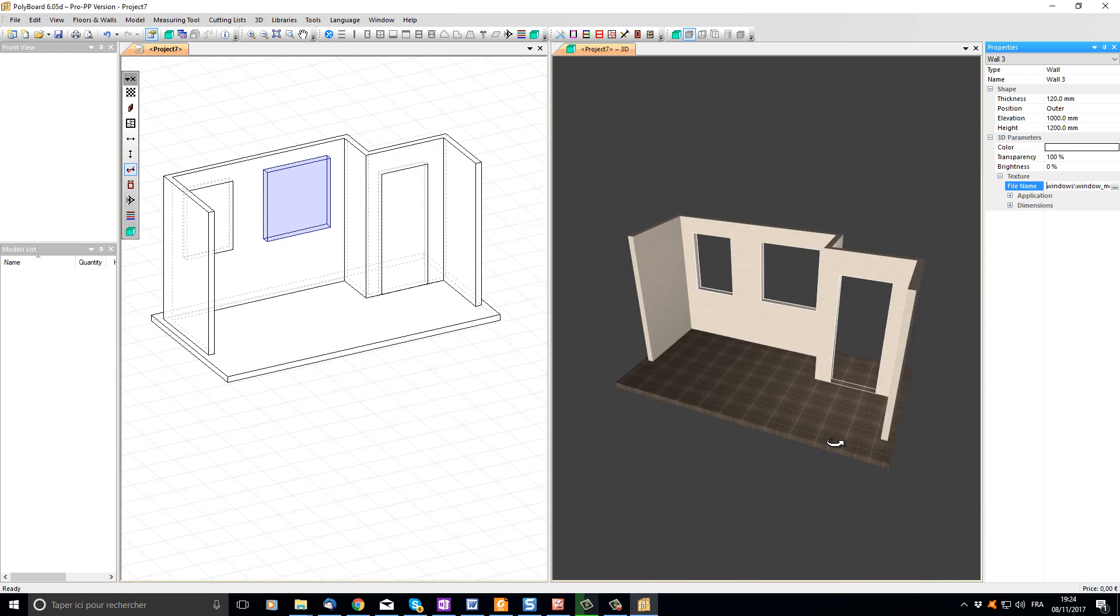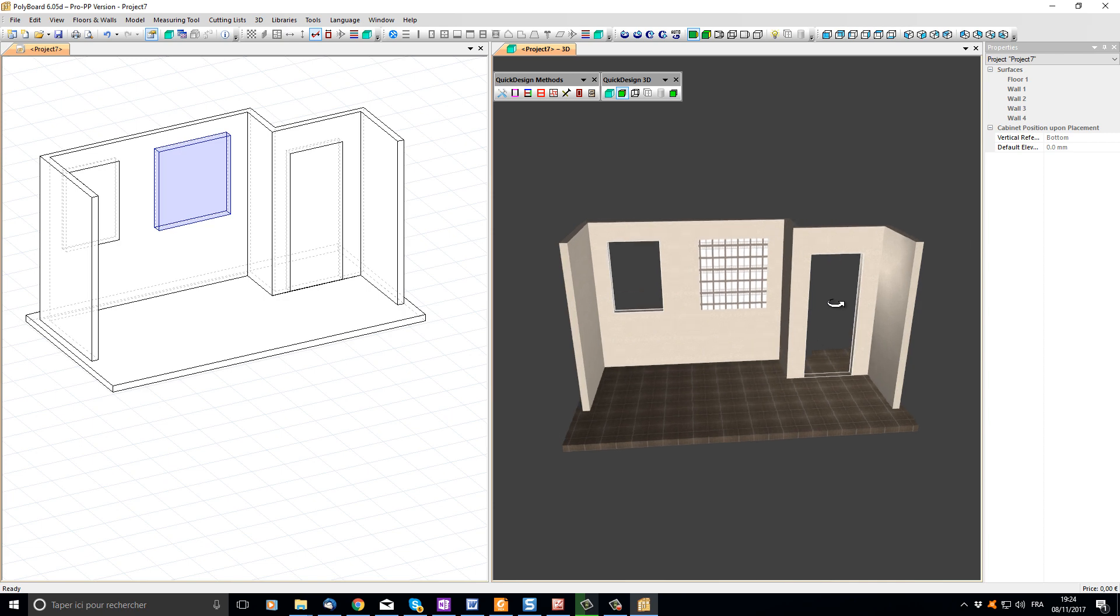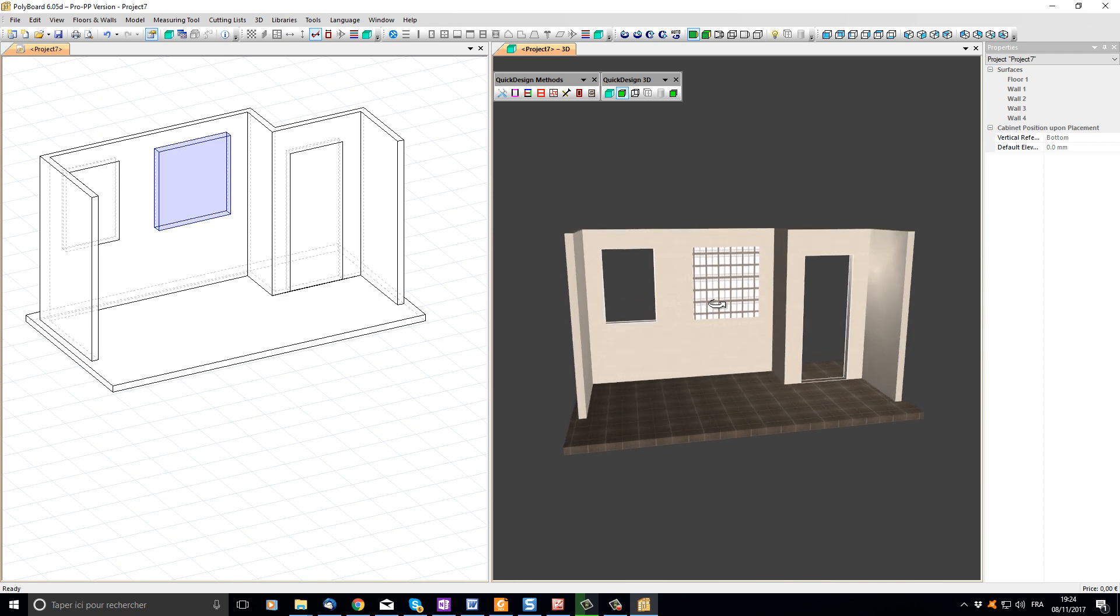For the time being, I cannot see that texture file applied to my window because its transparency is still 100%. Let's set the transparency to 0%. We can now see the texture file applied to the window, but note it is actually being tiled across that window surface.